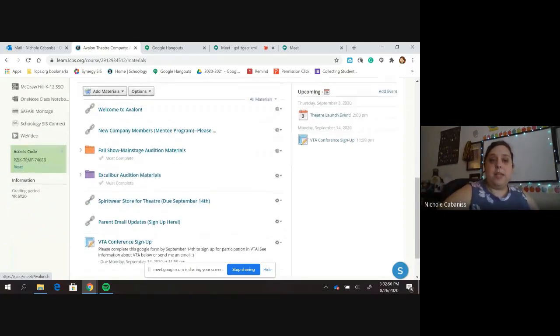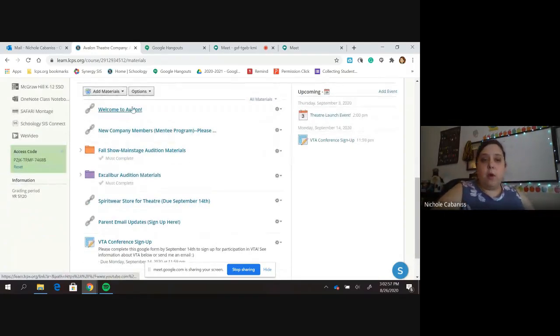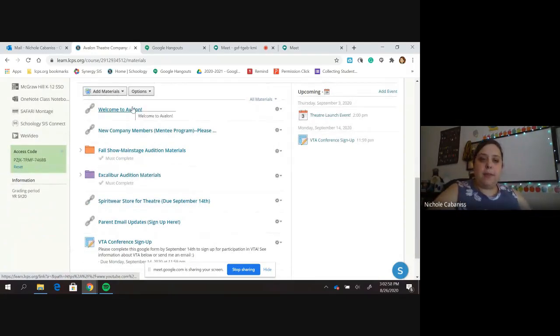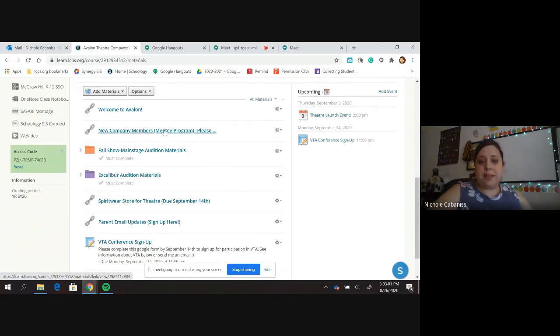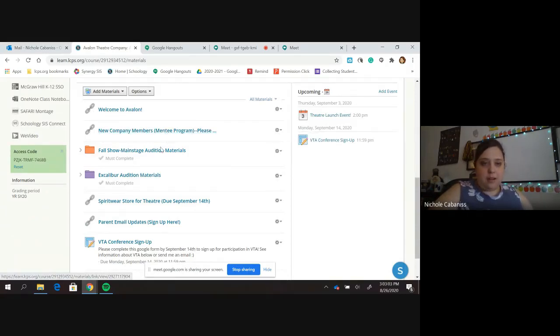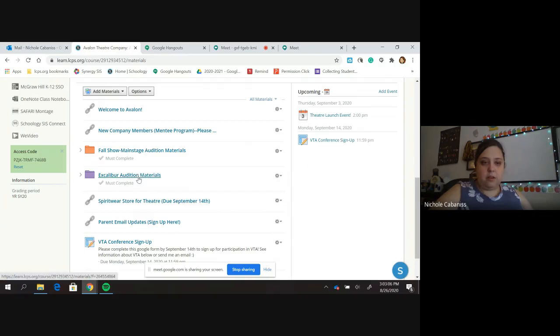We've got a lot. Number one, there's a welcome video about the company. If you're new to the company, please fill out this form. Our audition material for the fall main stage, our audition material for the Excalibur or competition team.